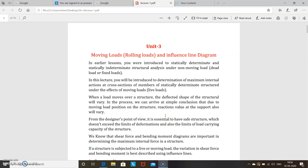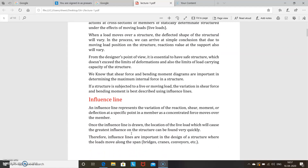From the designer's point of view, it is essential to have a safe structure which does not exceed the limits of deformations and also the limits of load-carrying capacity. We know that shear force and bending moment are important in determining maximum internal force in a structure. If a structure is subjected to a live or moving load, the variation in shear force and bending moment is best described using an influence line.